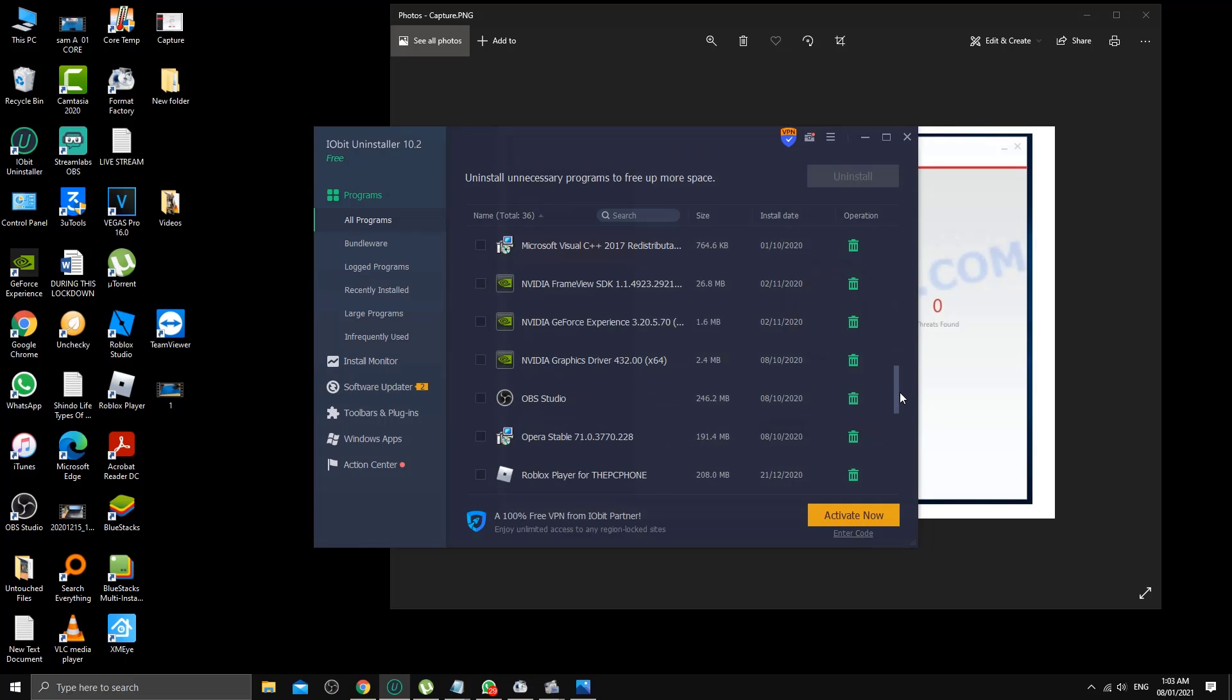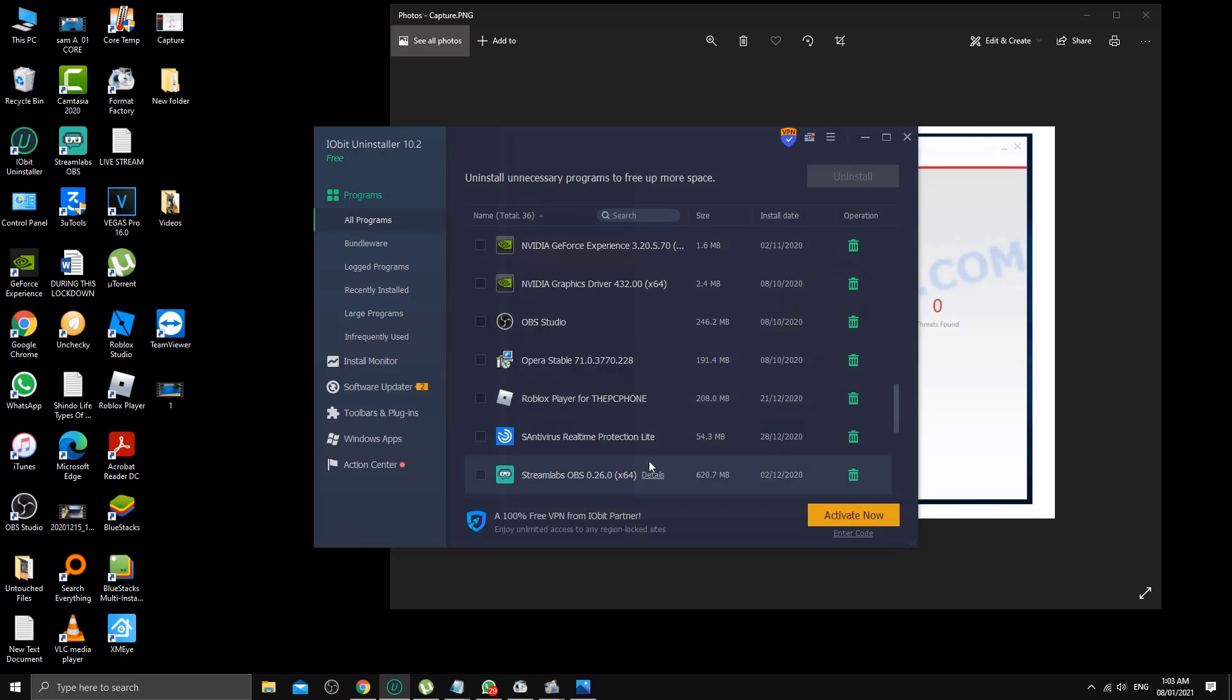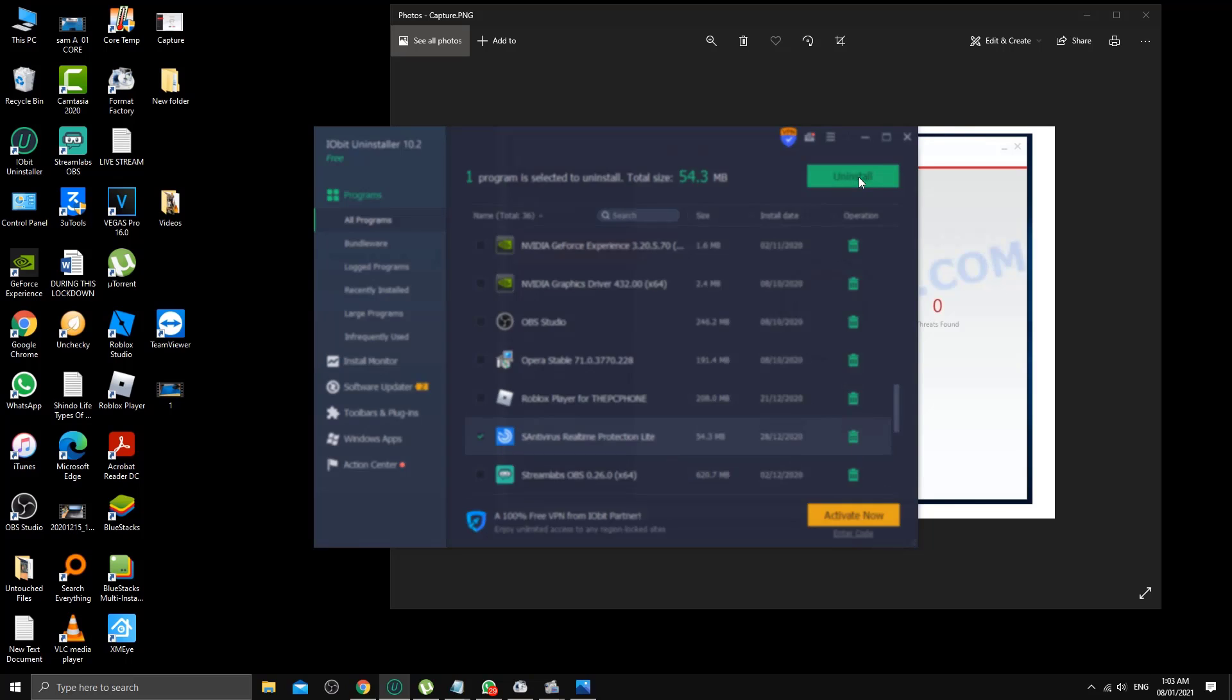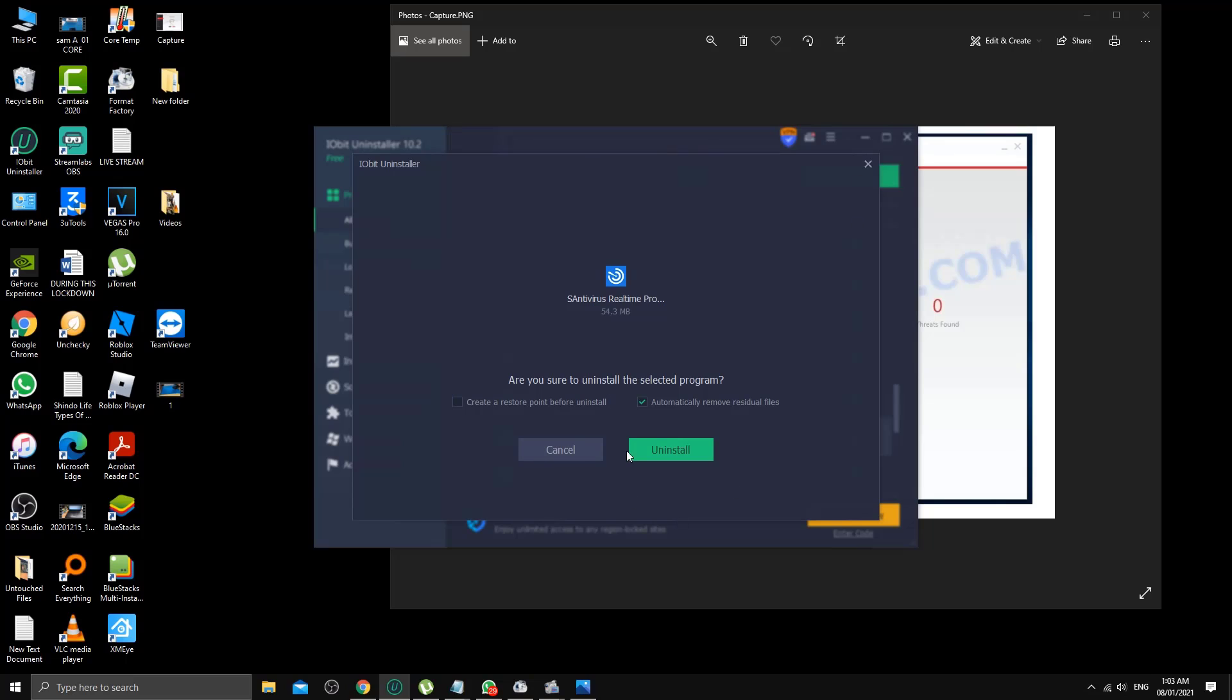Click here and go to uninstall. From here you can see two things: automatically remove leftover files. Make sure you select it and click on uninstall.